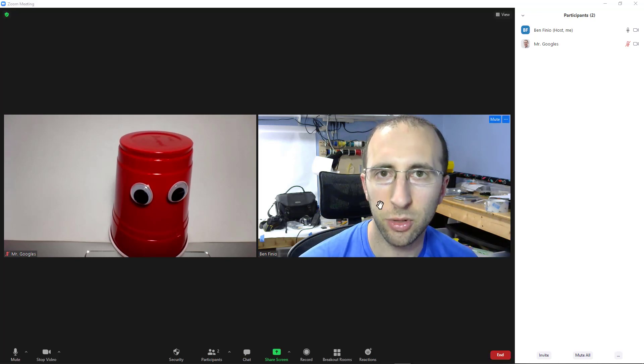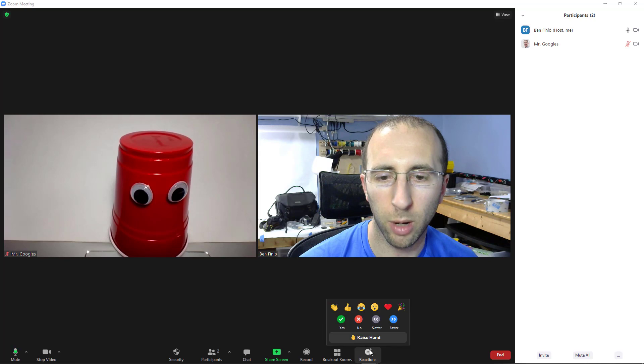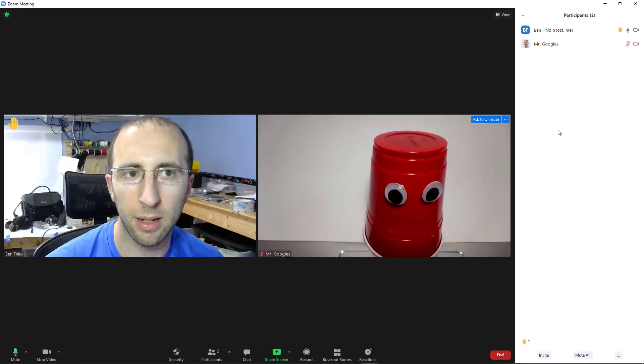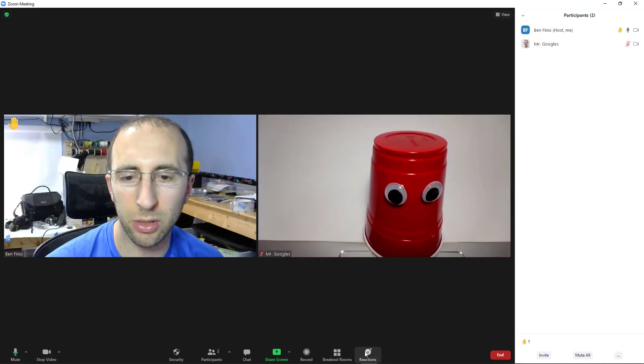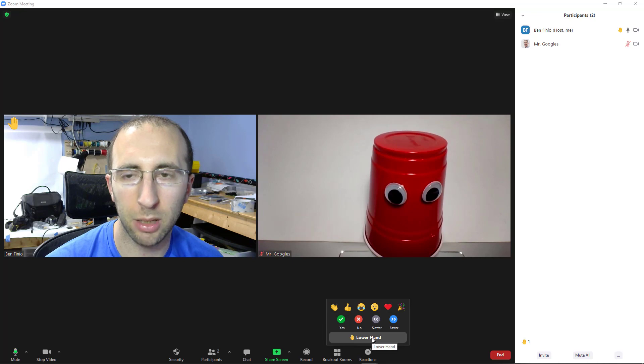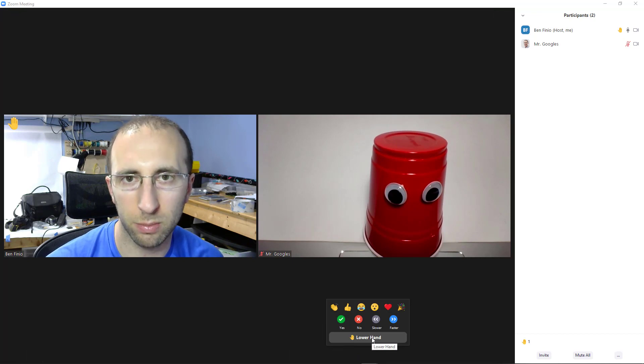The raise hand feature does still work like it did before, where you have to click a button to raise your hand, and then your hand will stay raised until you click the lower hand button or the host lowers it for you.